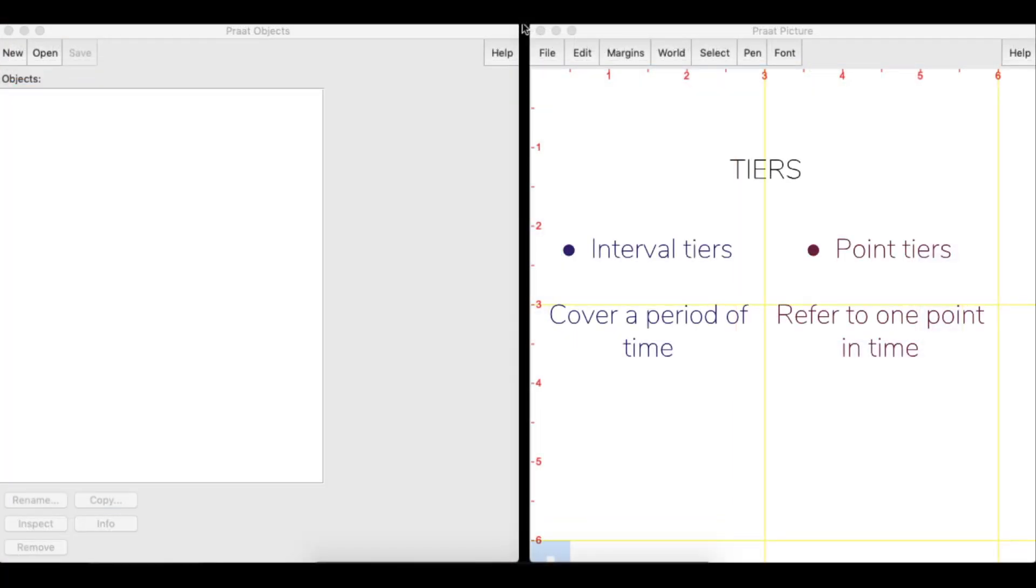TextGrid objects work with tiers. There are two types of tiers in Praat: interval tiers, which cover a period of time within the sound, and point tiers, which refer to only one point within the sound file.